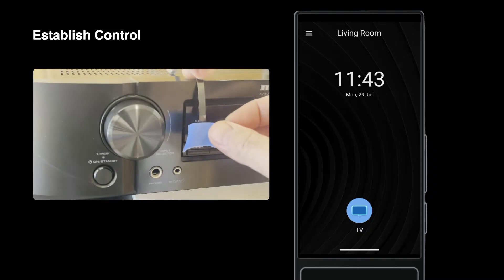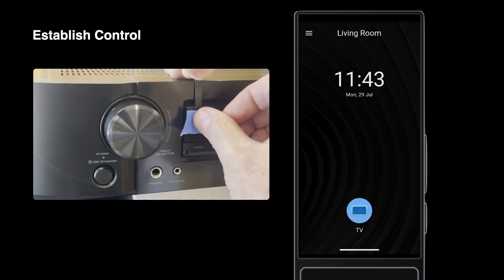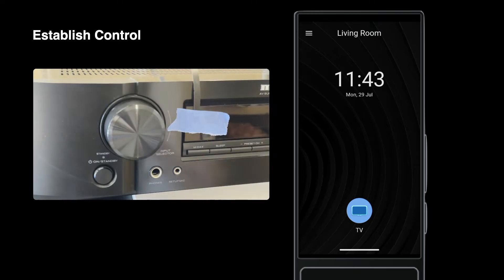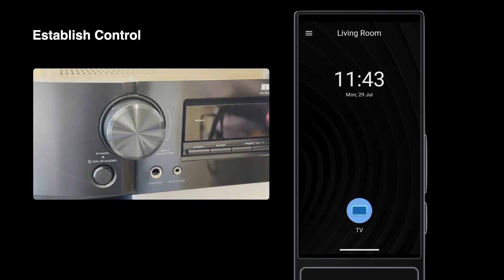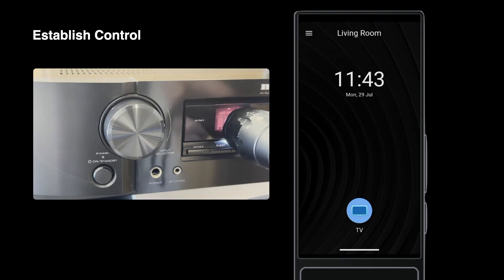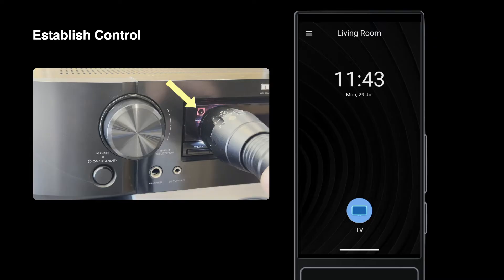Use painter's tape or similar to keep the emitter LED on the device's sensor. If the sensor location is not obvious and you don't have a spec sheet diagram, a flashlight, even your phone's flashlight, can reveal where it hides in a front panel.